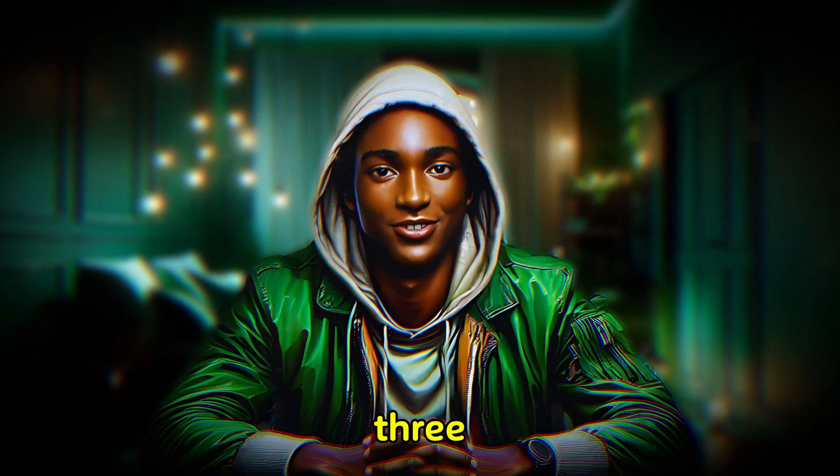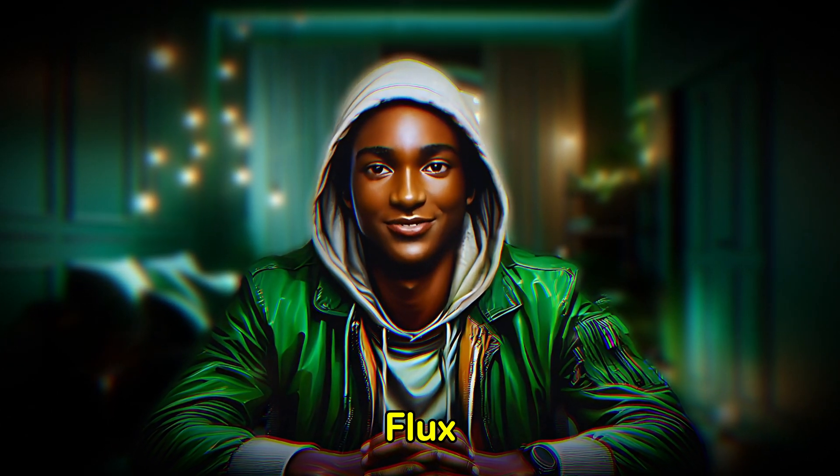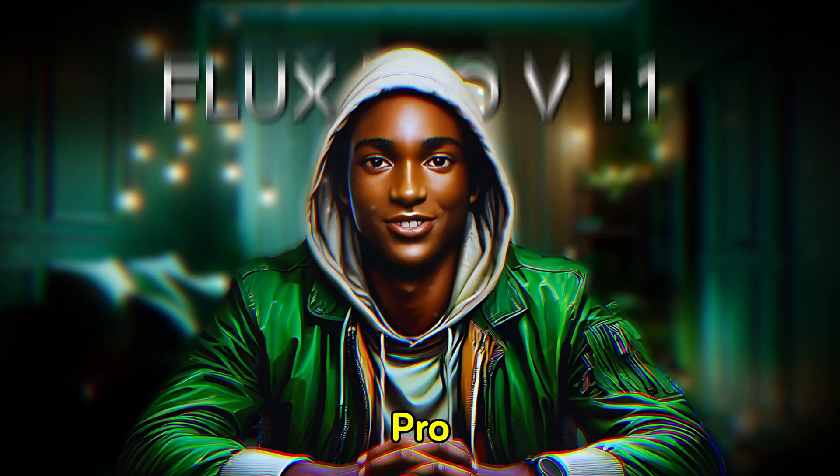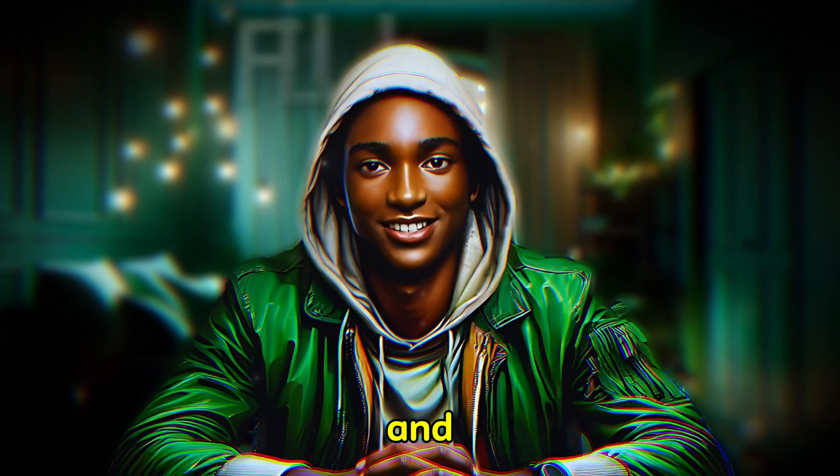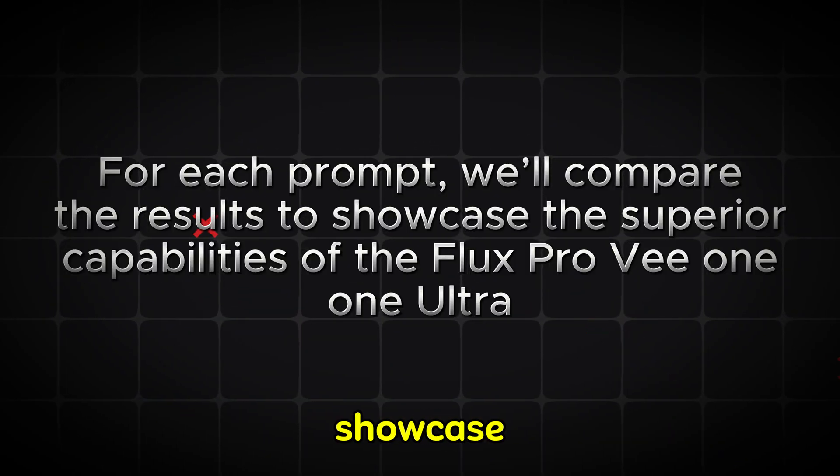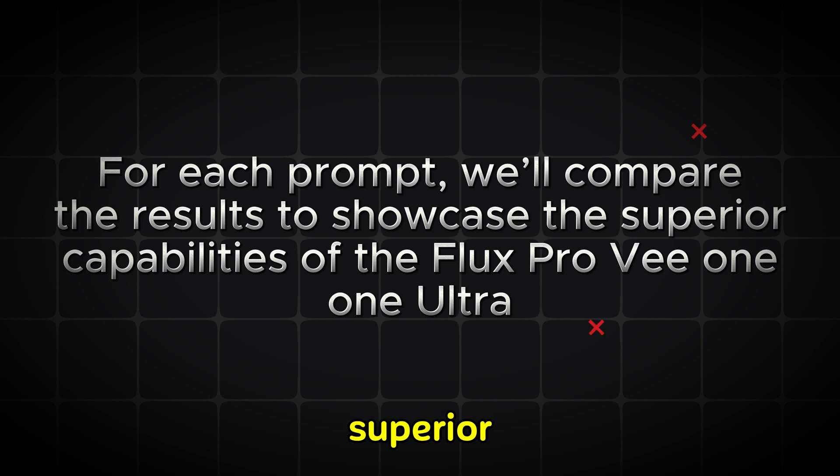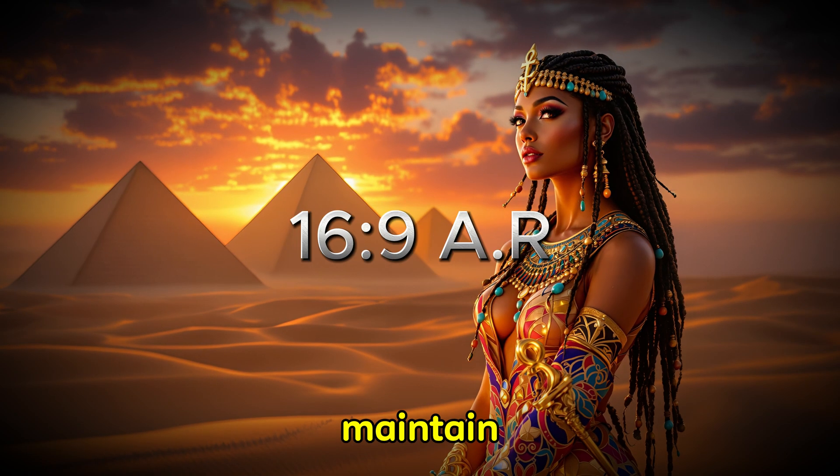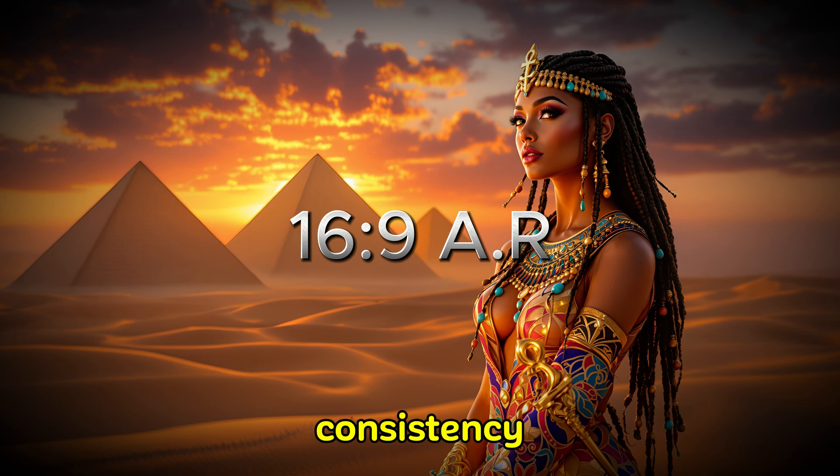We'll generate images for 3 different tools: Flux Pro V1-1 Ultra, Flux Pro V1-1, and Flux Pro. For each prompt, we'll compare the results to showcase the superior capabilities of the Flux Pro V1-1 Ultra. All images will maintain a 16:9 aspect ratio for consistency.